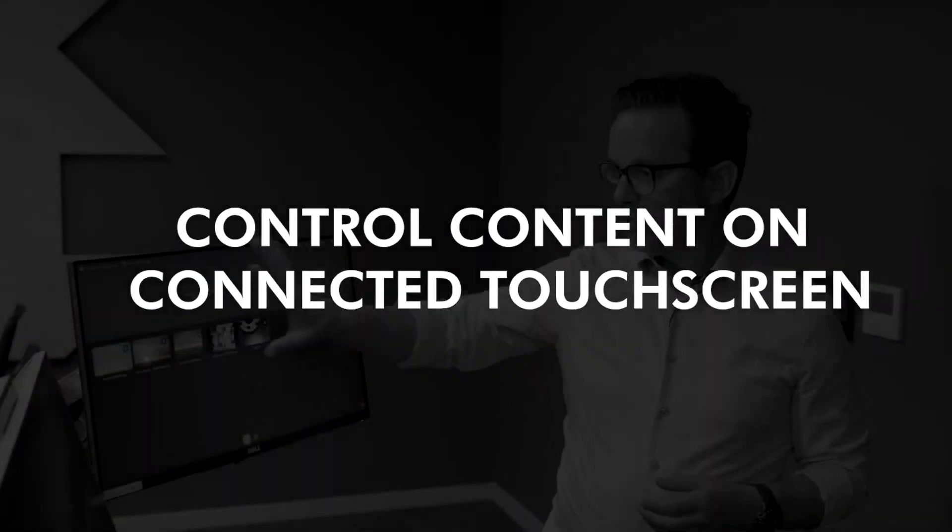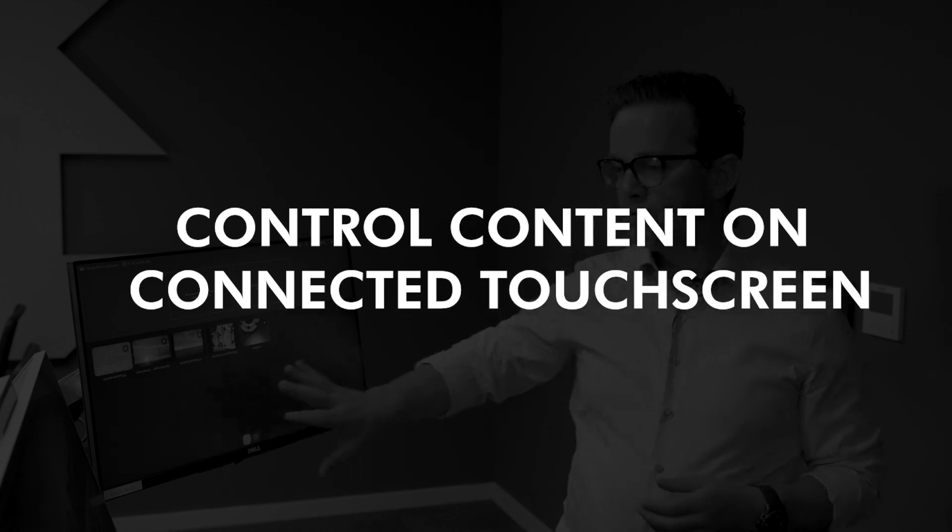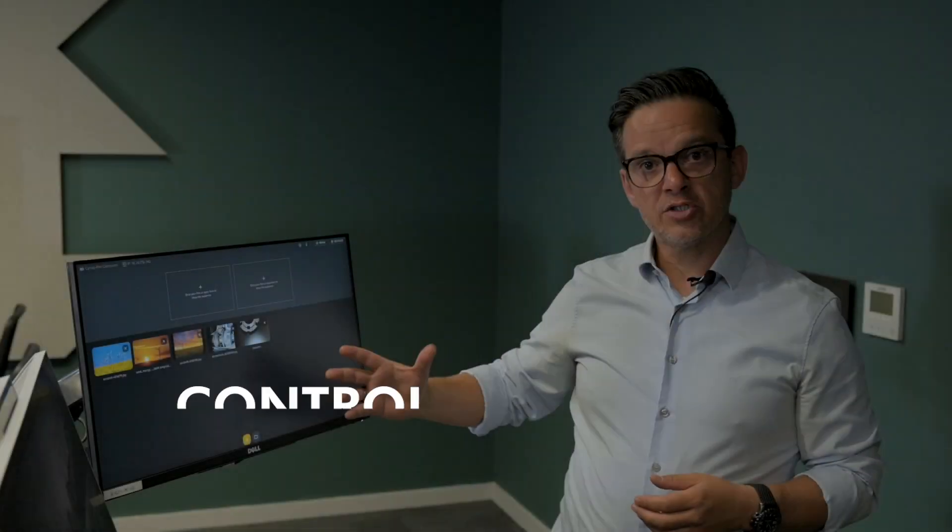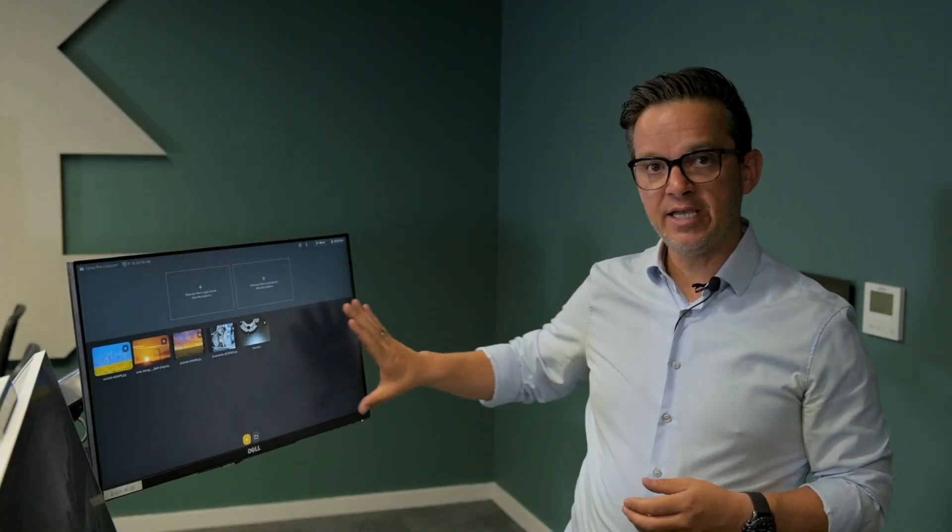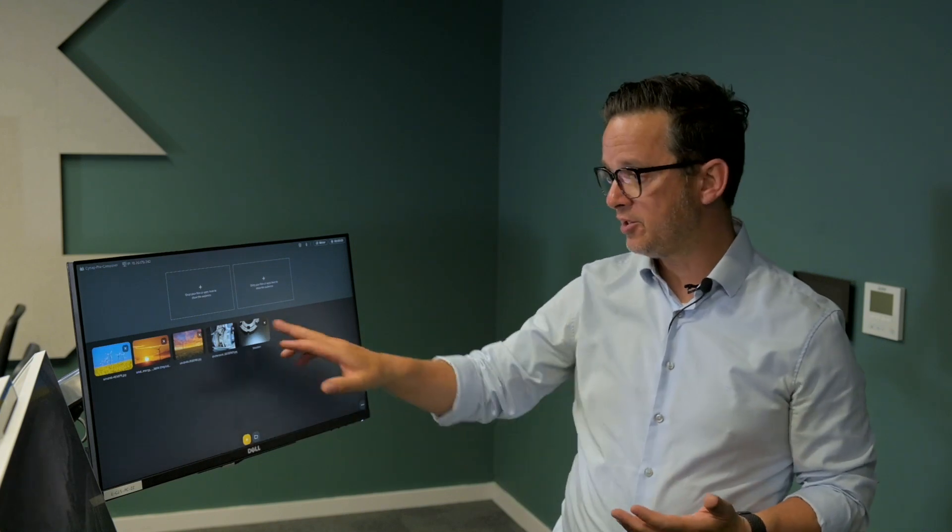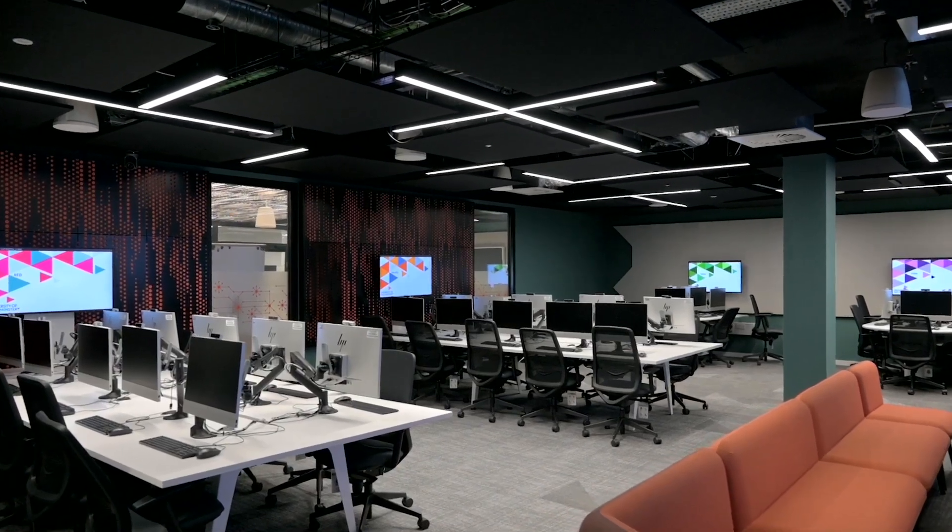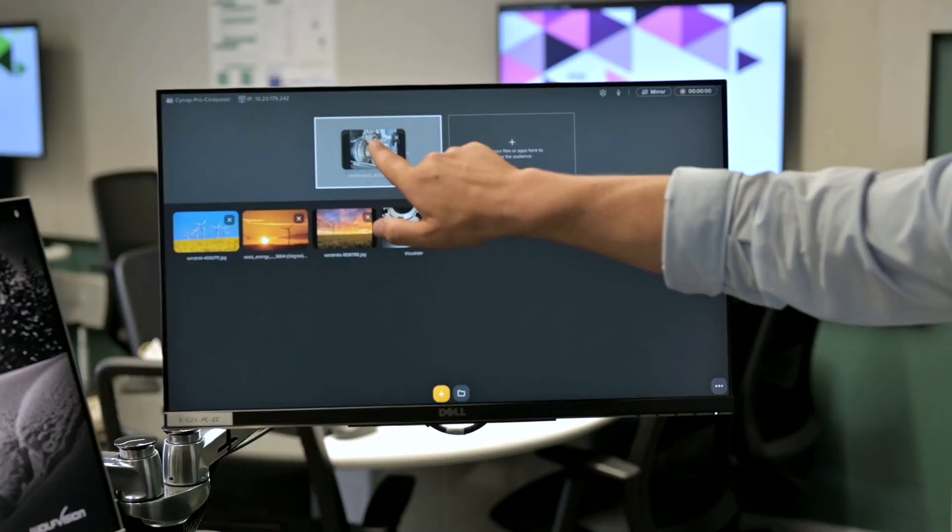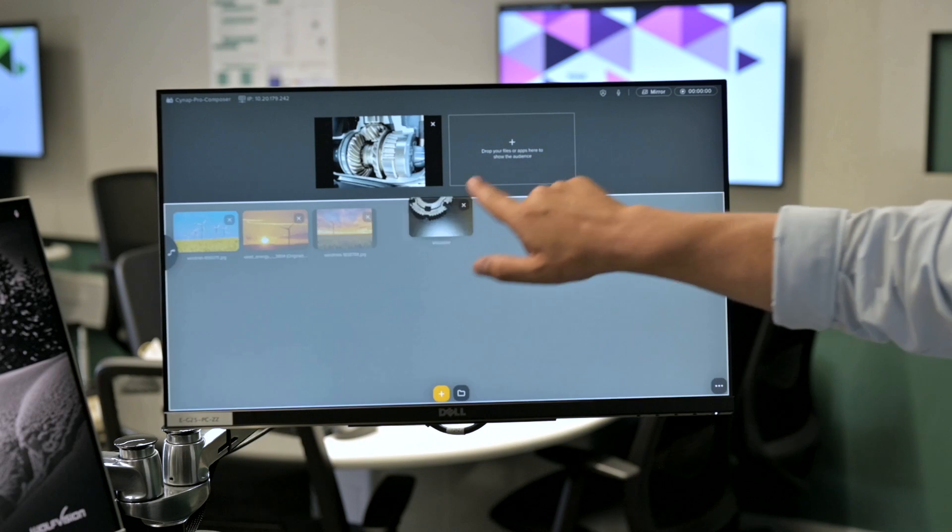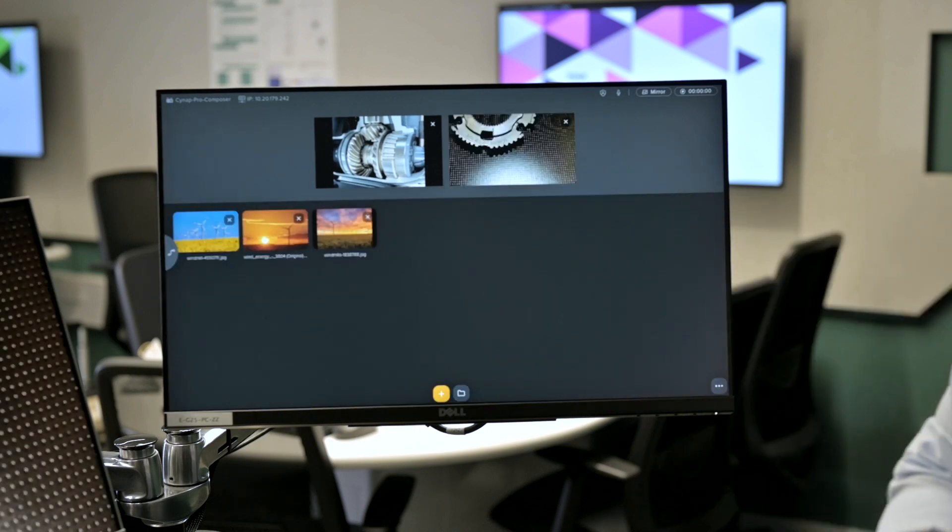The control screen gives the possibility to prepare the presentation with bring your own device, all the functions such as a visualizer which is connected and so on. And if I want to show the content to the displays in the room, it's just a drag and drop gesture to the outputs.